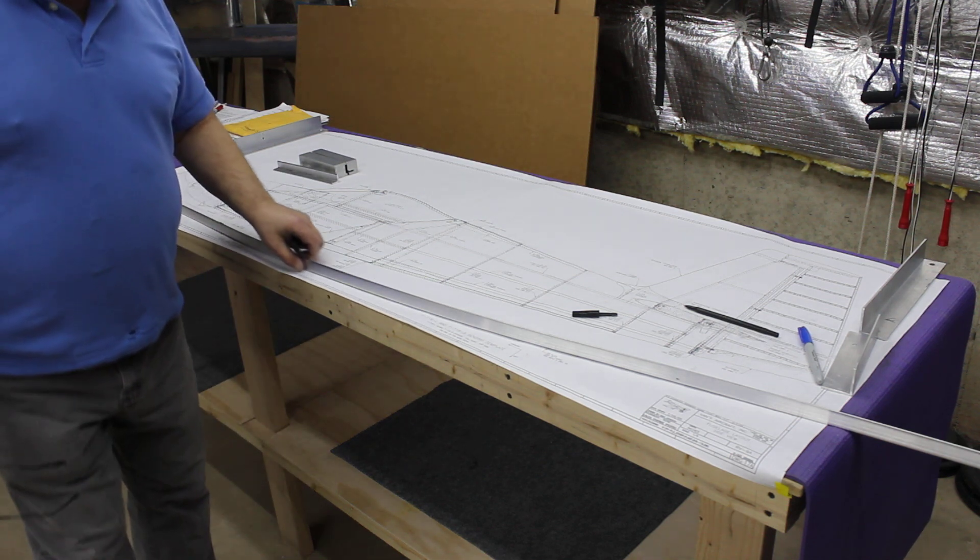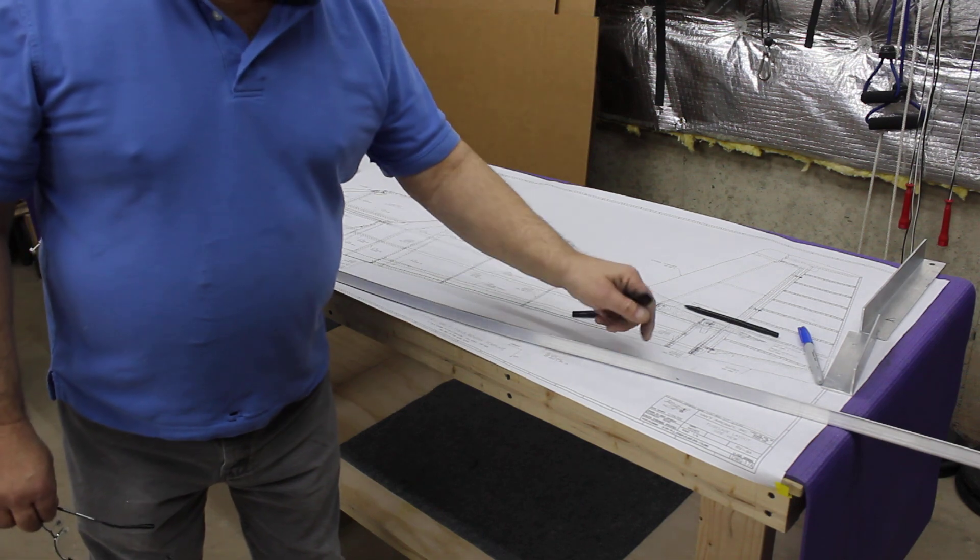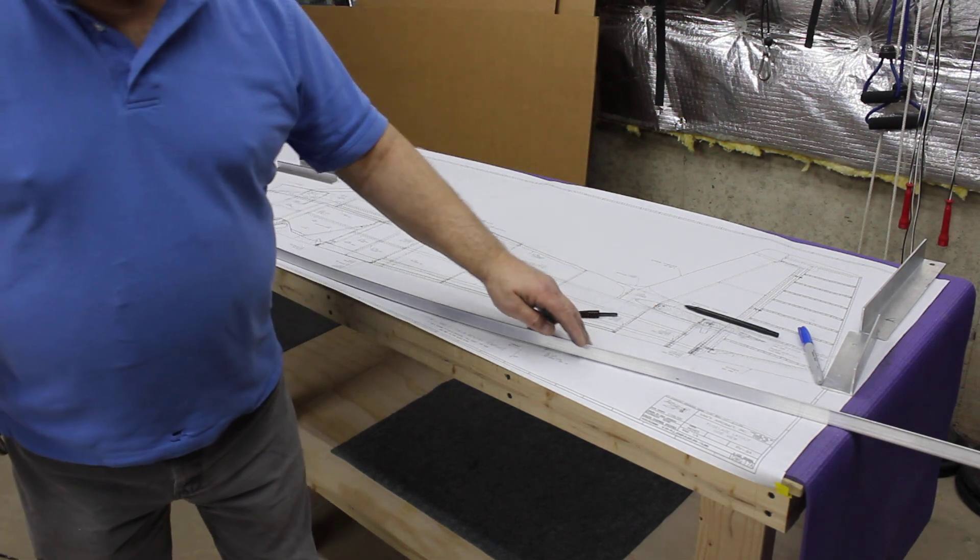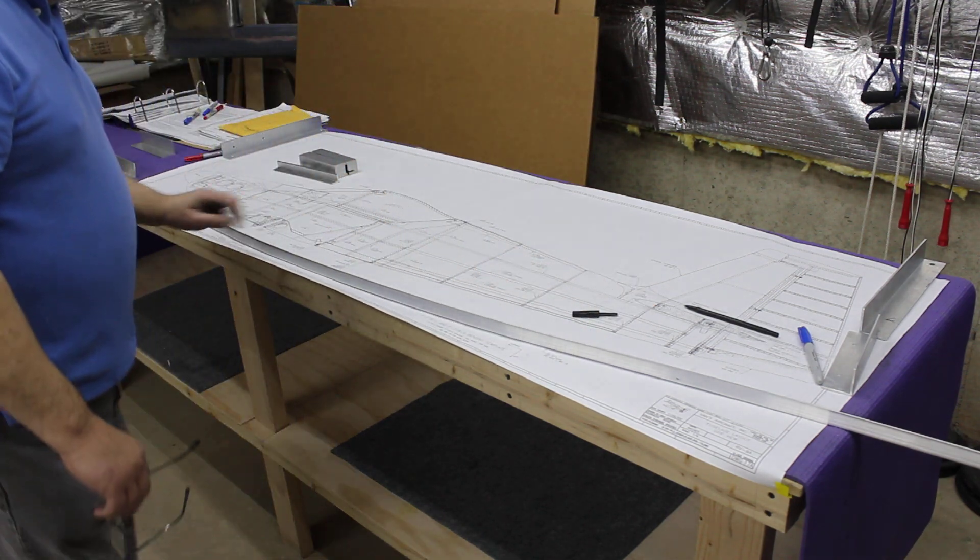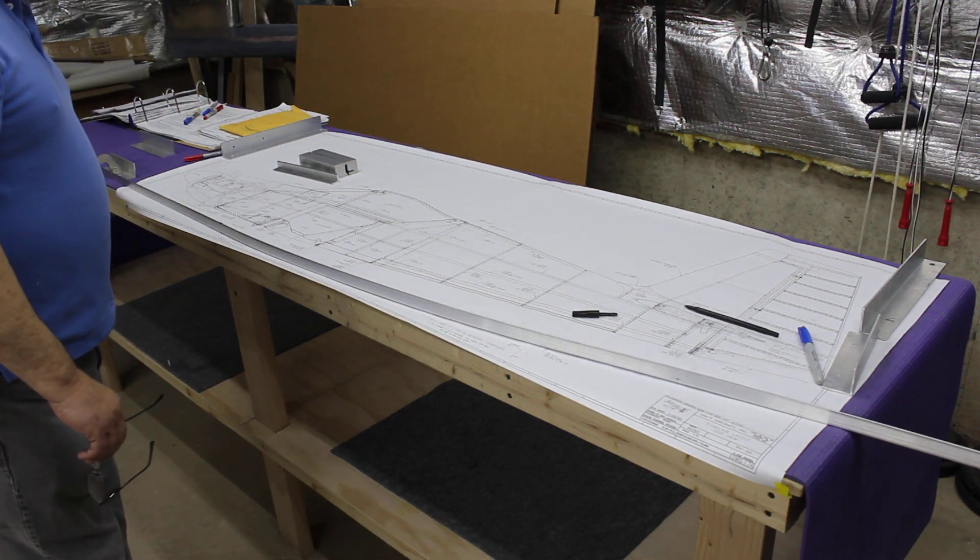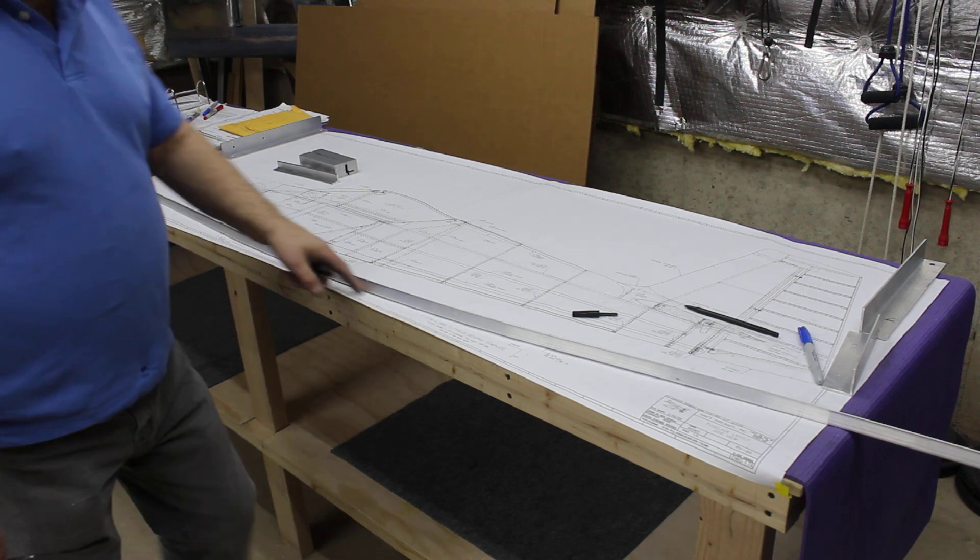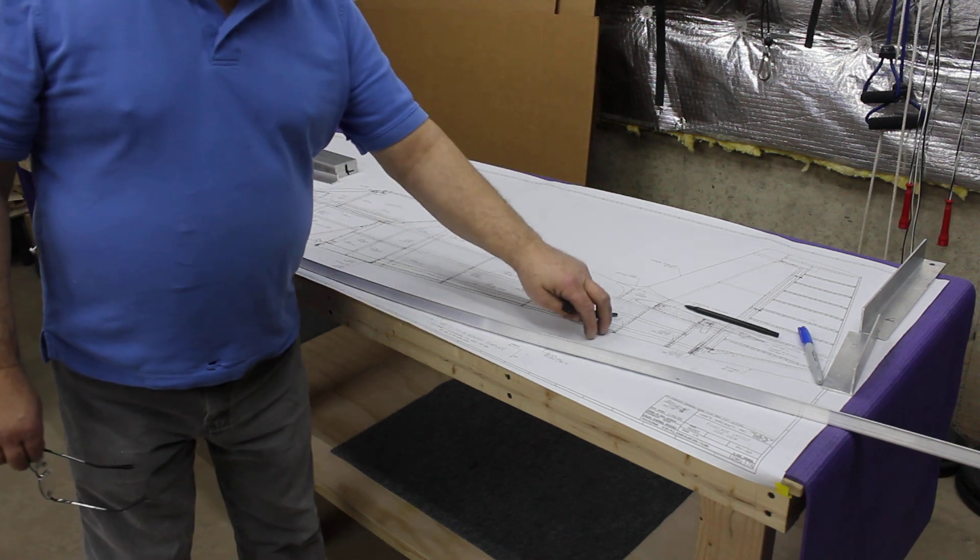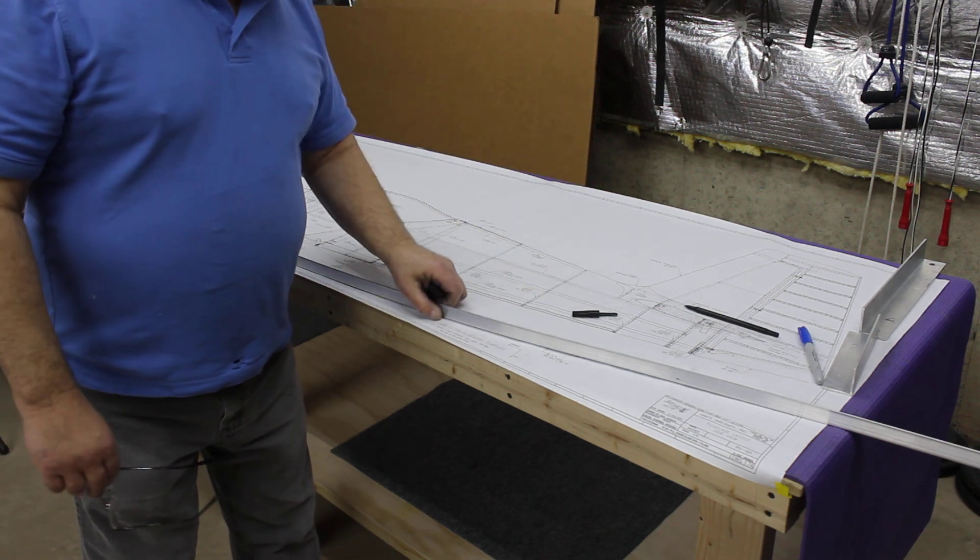There are drawings, drawings 17A in my case and 18, that have the bending template right on the drawing here.